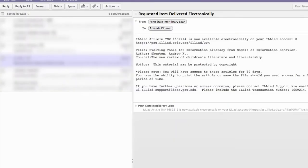When your scanned PDF arrives, you will receive an email linking you to your ILLiad account, where you can download it.